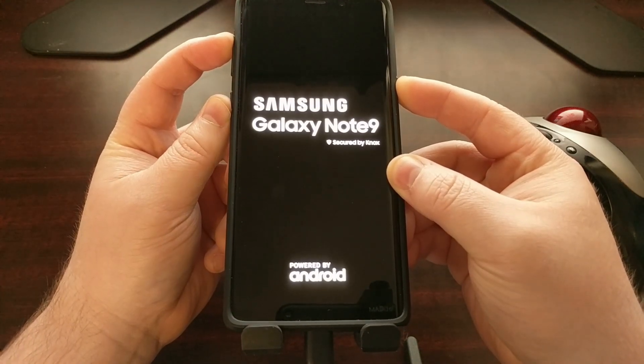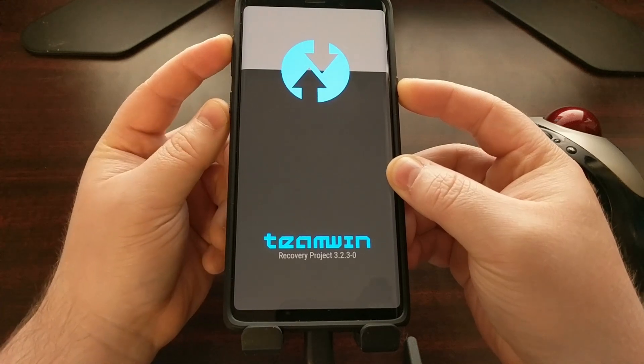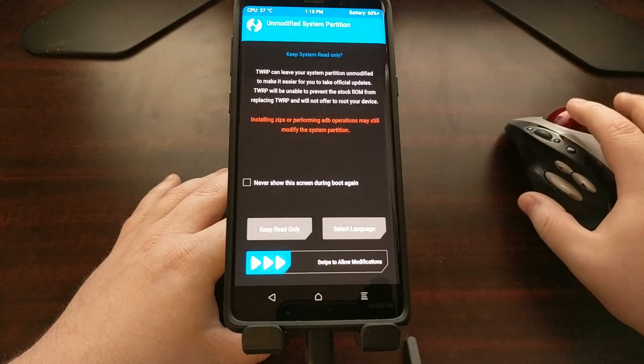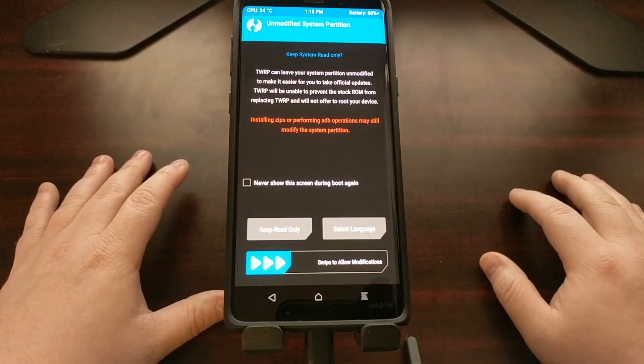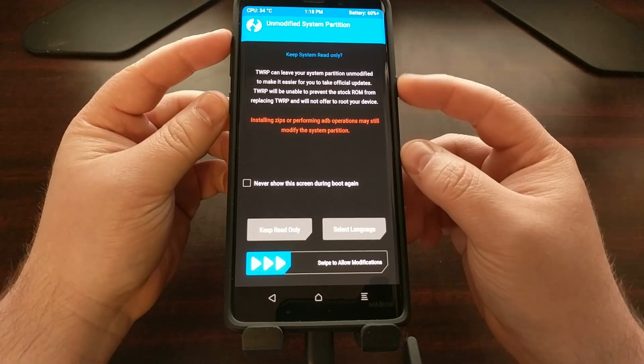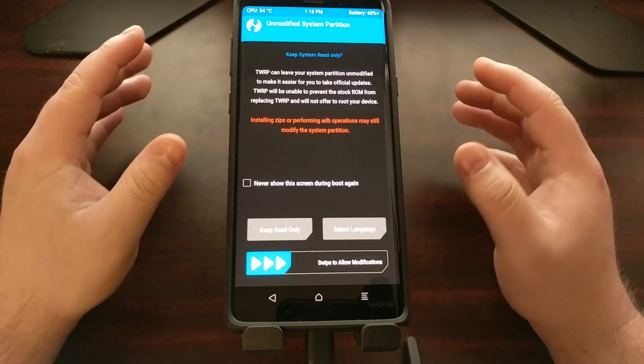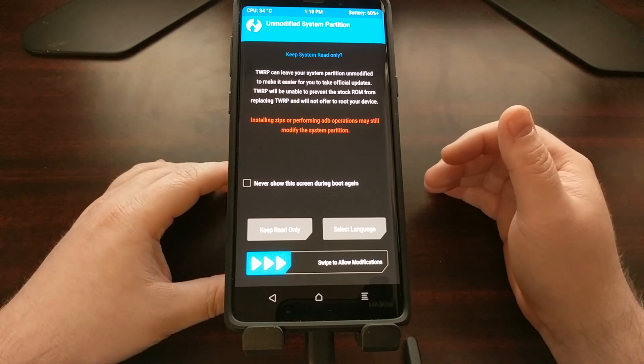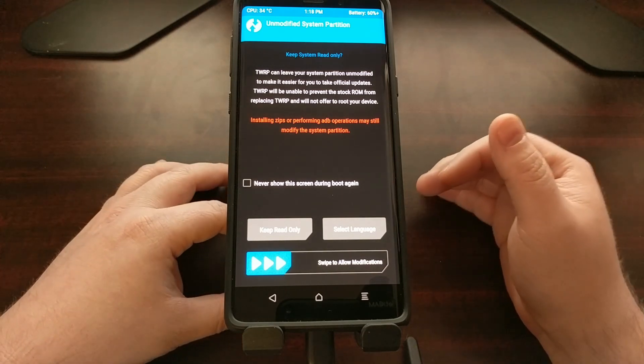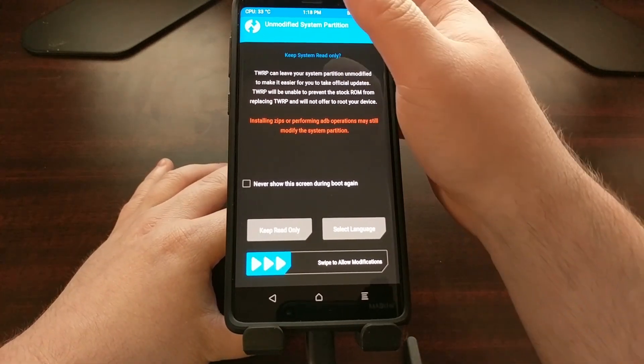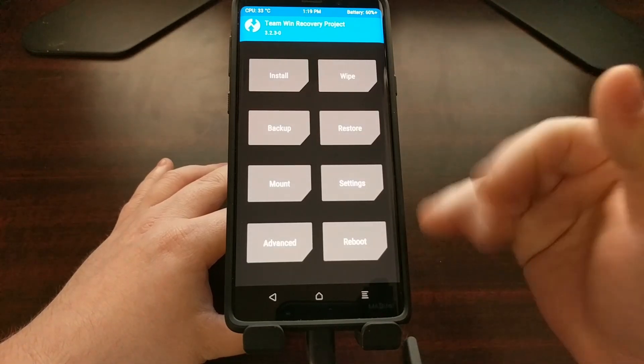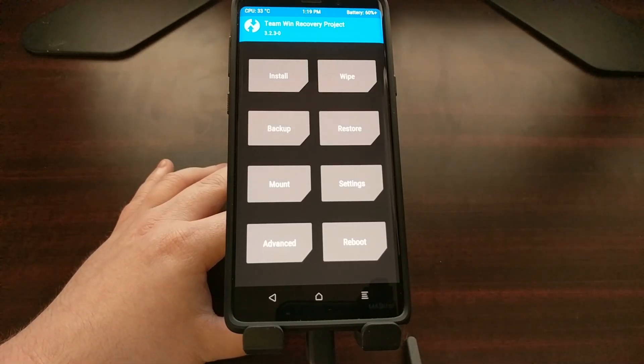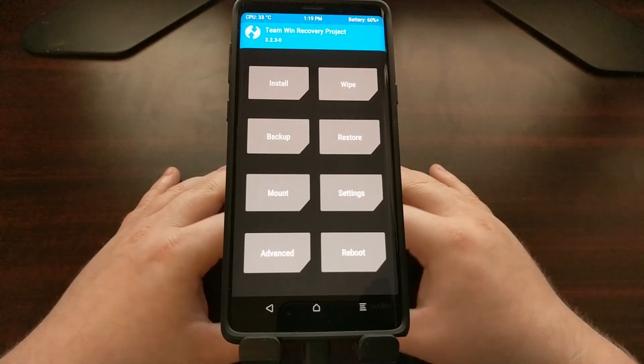We're going to continue holding these three buttons until we get to this TWRP flash screen. You saw how quick that was - I clicked start and I only had a few seconds to hold these three buttons down, so it can be tricky and it may take you a time or two to get that timing just right. From here we can just swipe the white arrows to the right to get us to the TWRP main menu.